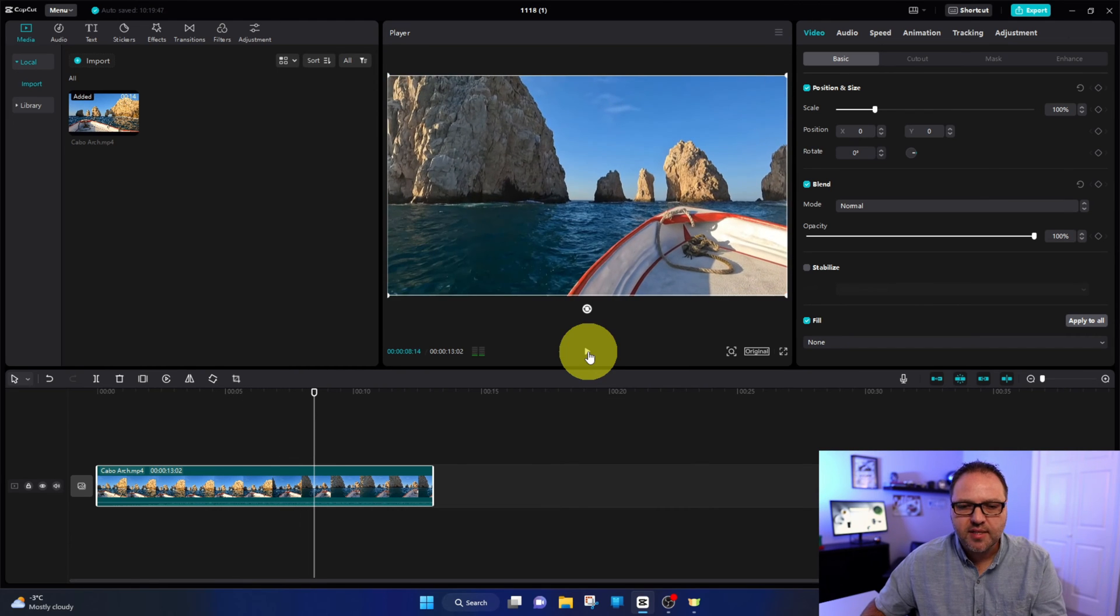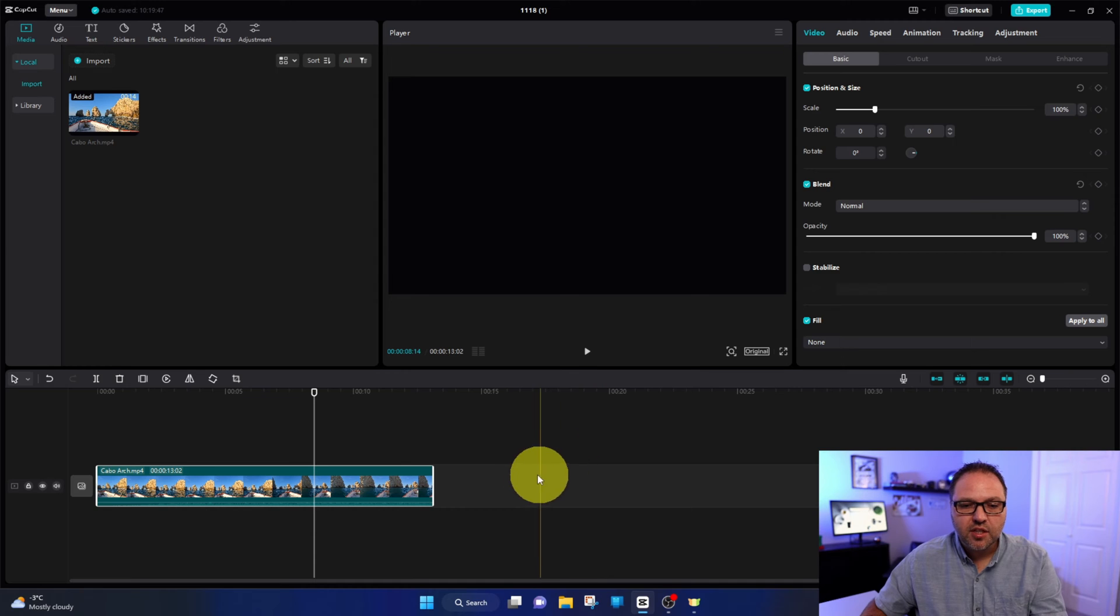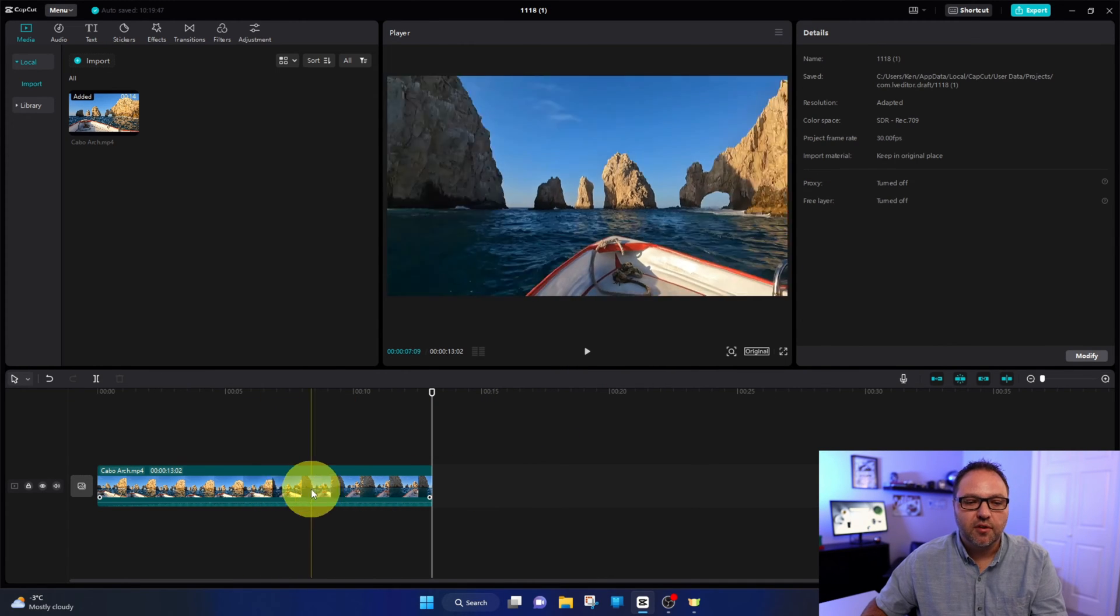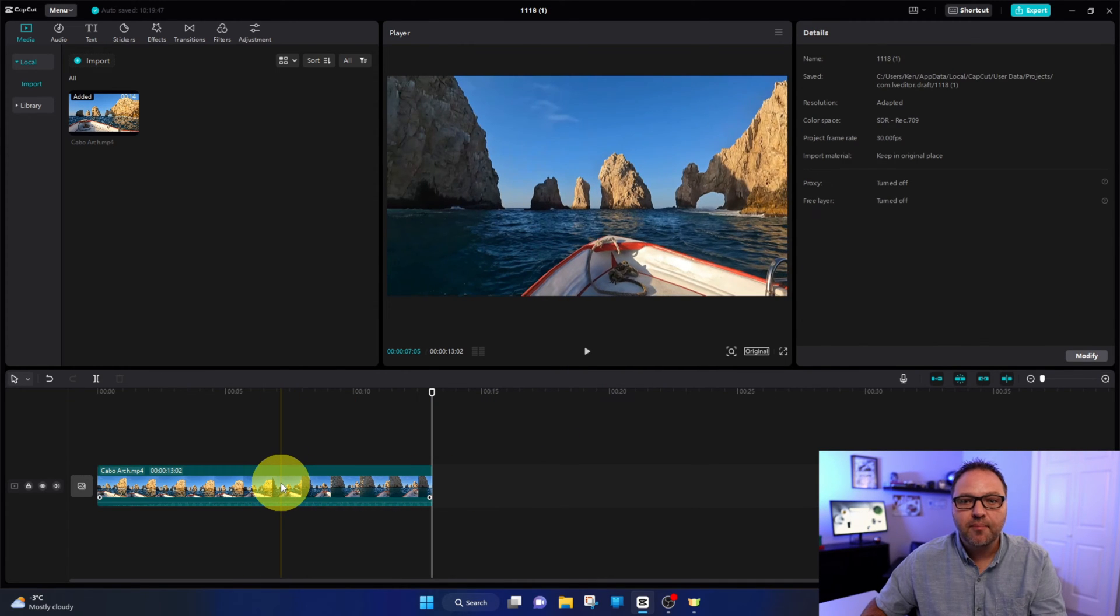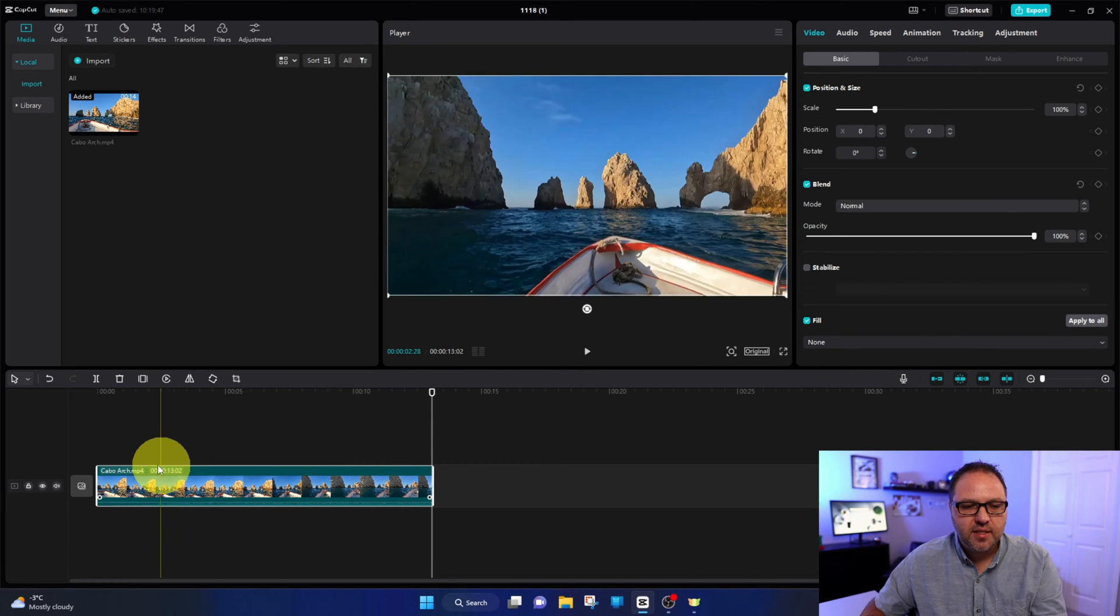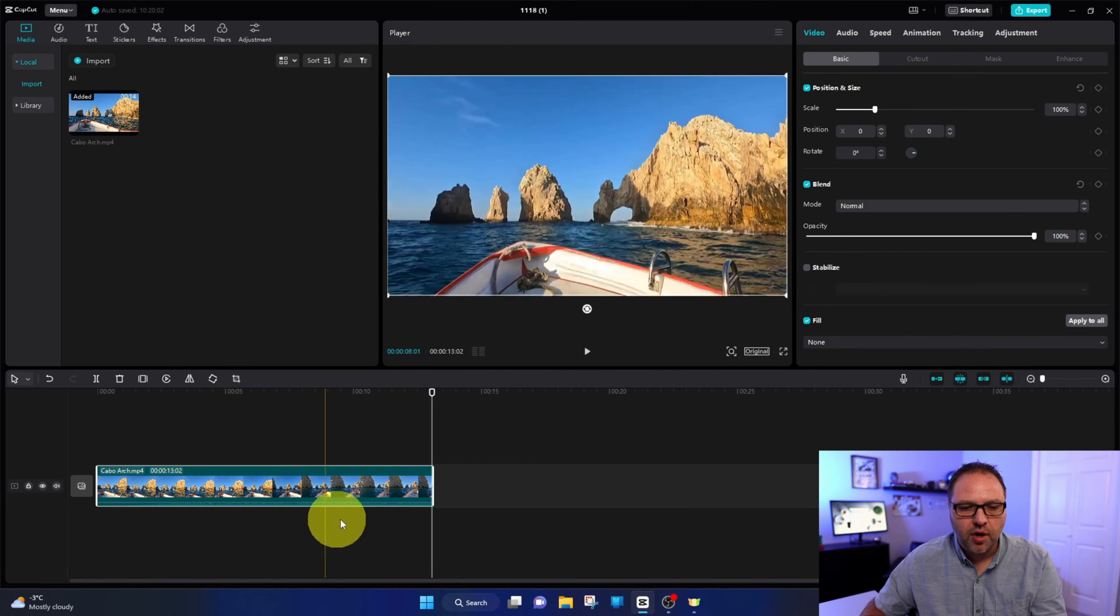So I'm going to pause that video. Now the first thing we need to do is make sure the video clip is selected. Find your video clip and left click on it. Once there's a white border around it, you know it is selected.